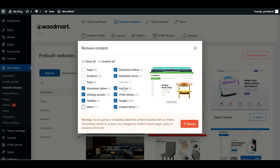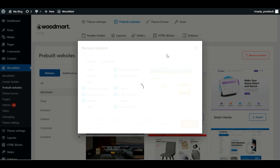We also have an option for Images. If you already have your own images and products, if you uncheck the Products option, make sure you also uncheck Images. We have Contact Form as well. The rest of the things we are going to remove. We will then install another demo content with a new design.